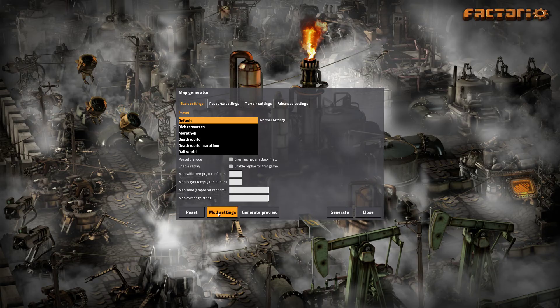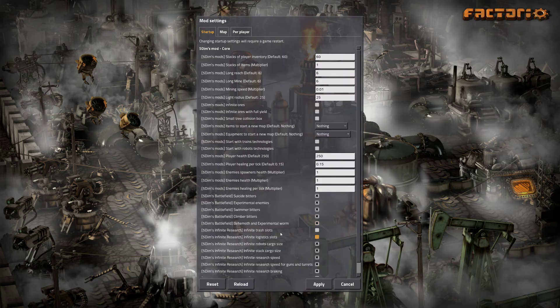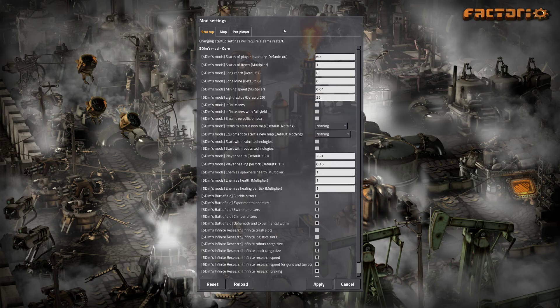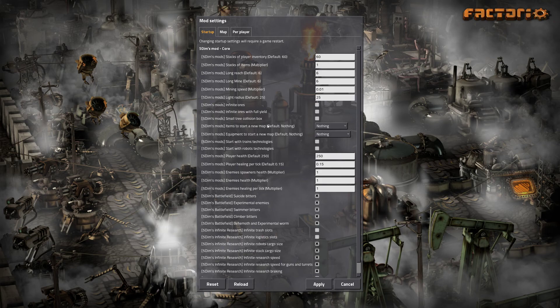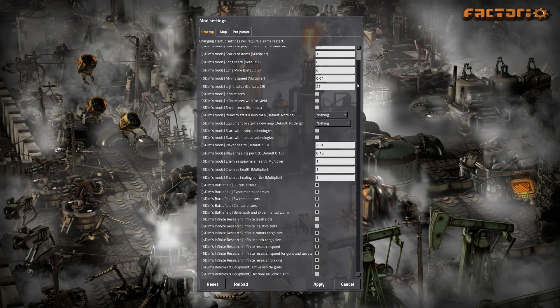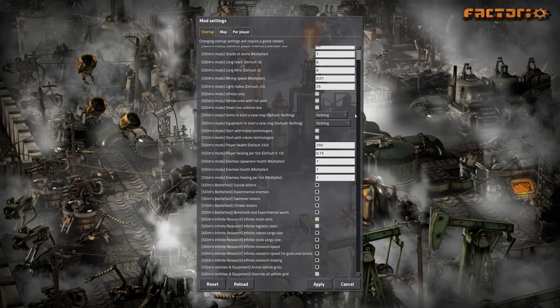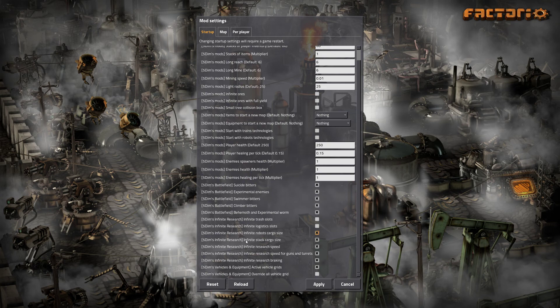Also, you have a mod settings button on the map generator screen which brings up this menu. 5dims is one of the mods that has several options. Not all mods have this, but here is the option to do several tweaks and enable or disable various mod-related settings.